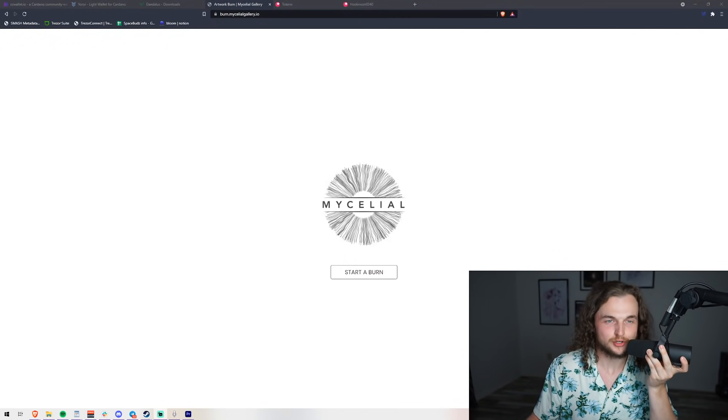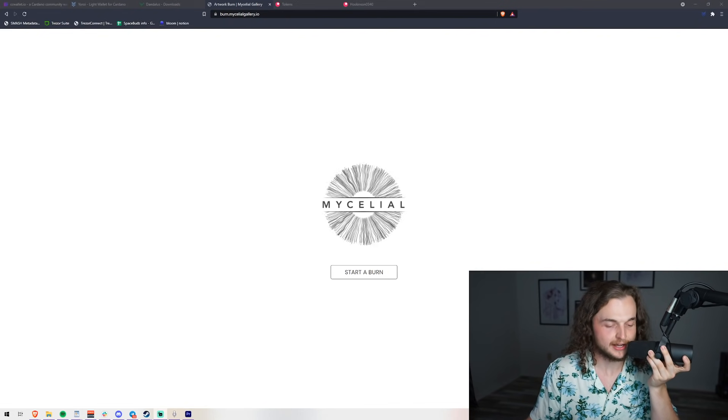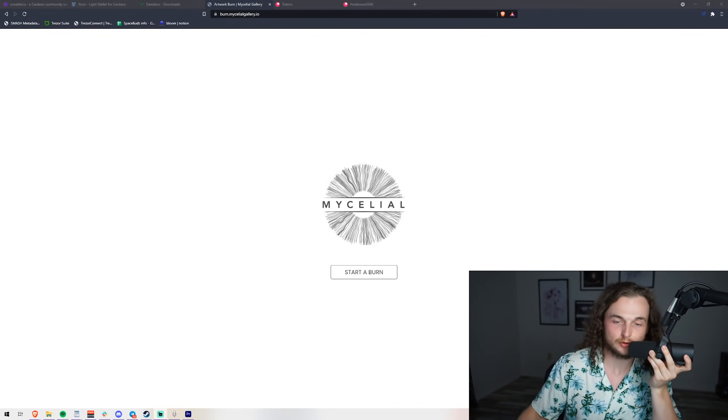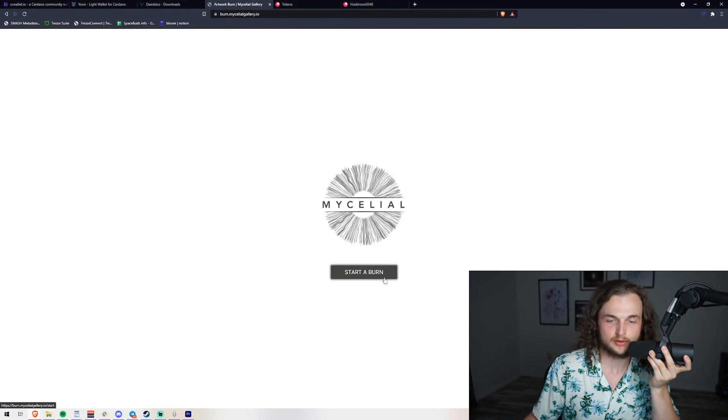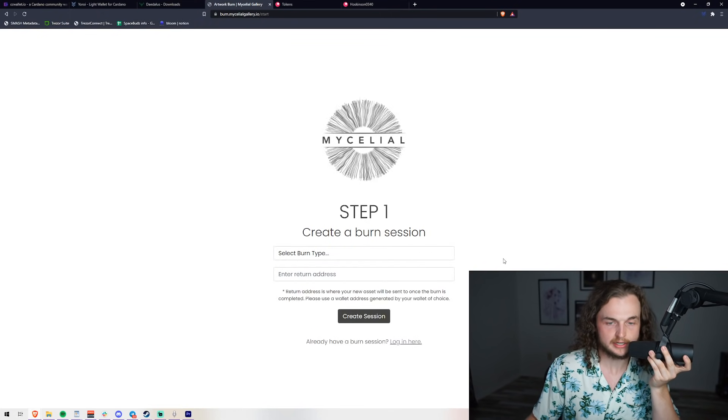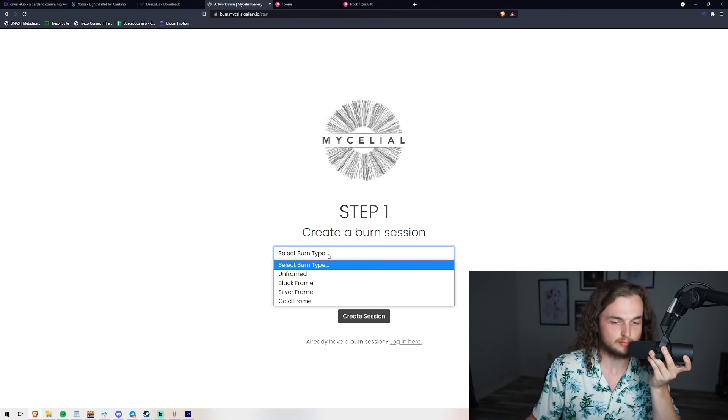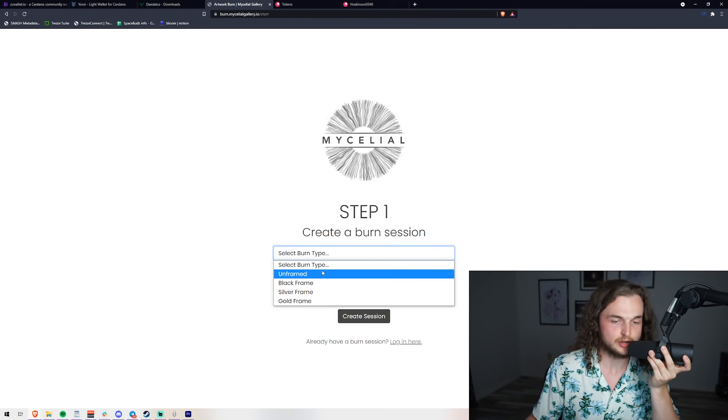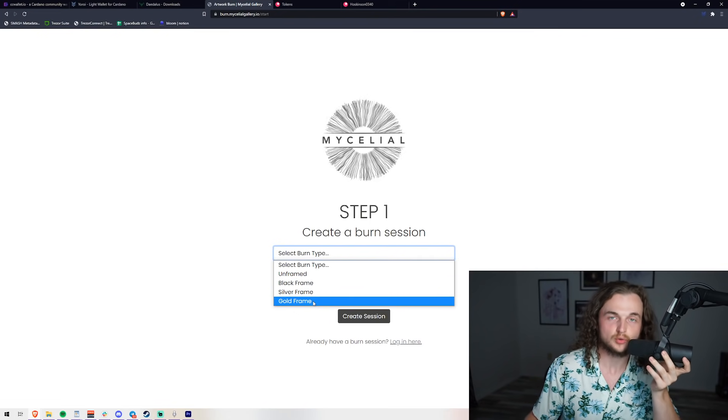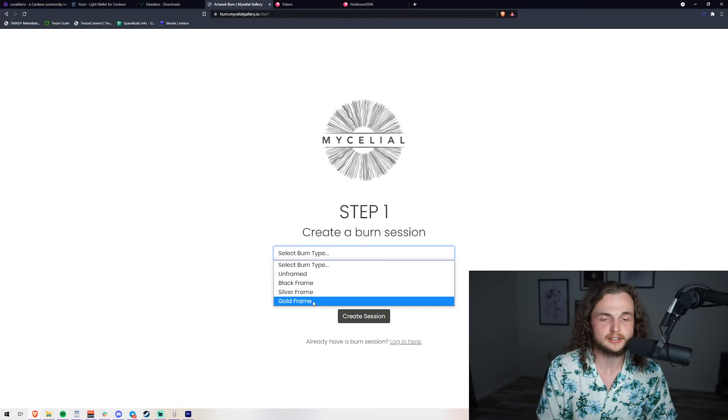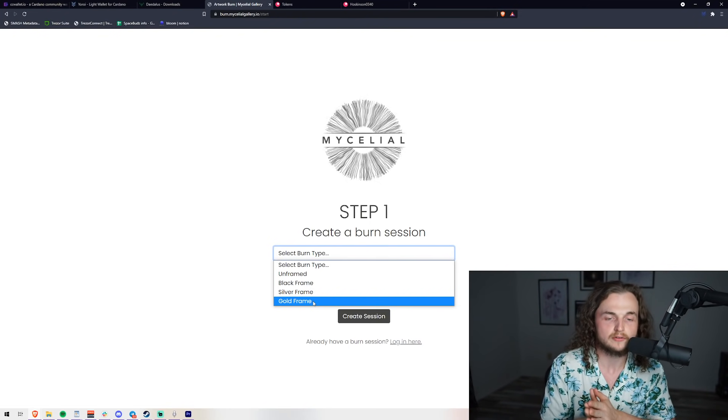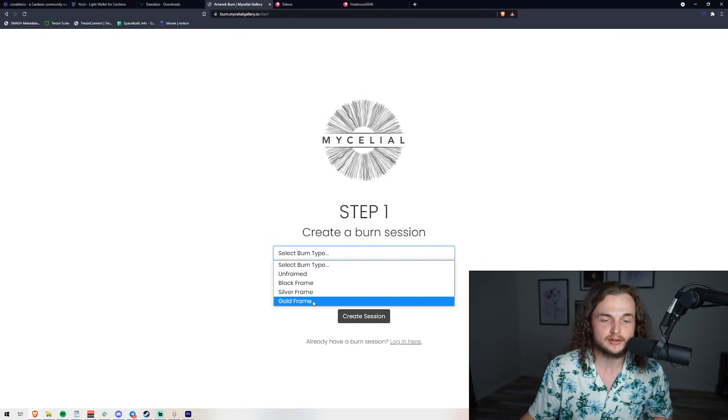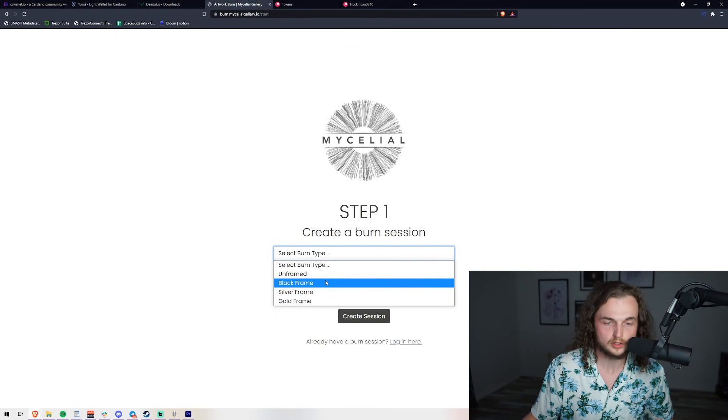Let's get ready to burn. First, you're going to go to burn.mycelialgallery.io, and it's actually going to be the first link down below. Then you click Start a Burn. Once you're in the startup burn, all you have to do is select the burn type. We have unframed, black, silver, or gold. Whatever seven frames you're collecting, you have to make sure they're of the same tier.